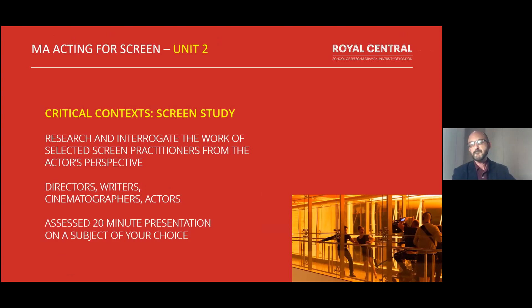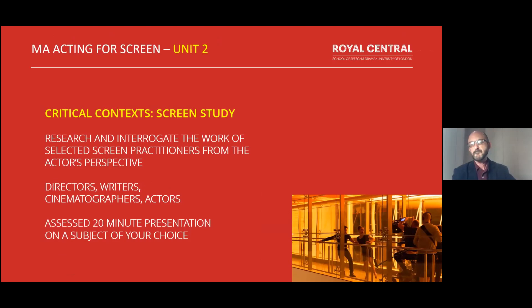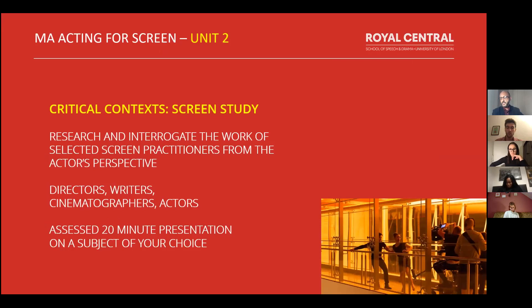Unit 2 is Critical Context and Screen Study — the most academic of the four units. You research the work of a particular screen practitioner: a director, writer, cinematographer, or actor. You also research specific genres of film and present a 20-minute presentation paired with another student on a subject of your choice. There is also a Q&A where you respond to questions from Dr. Javeria Sharp, who runs this unit, and course leader Amanda Brennan.